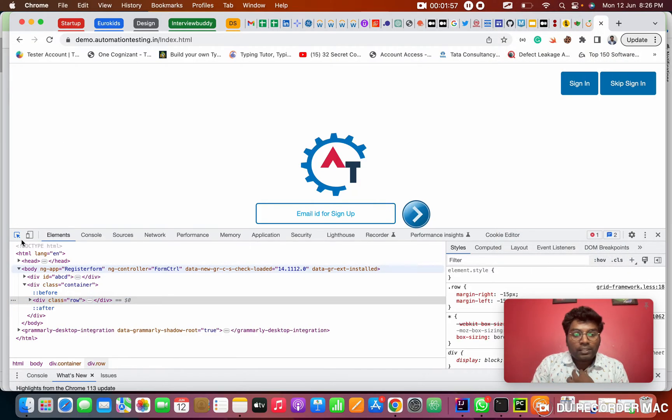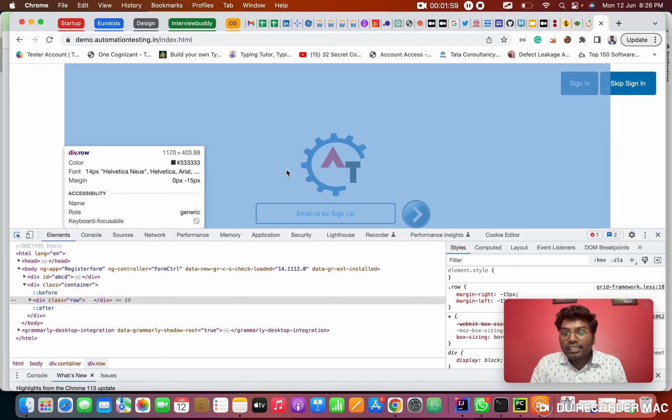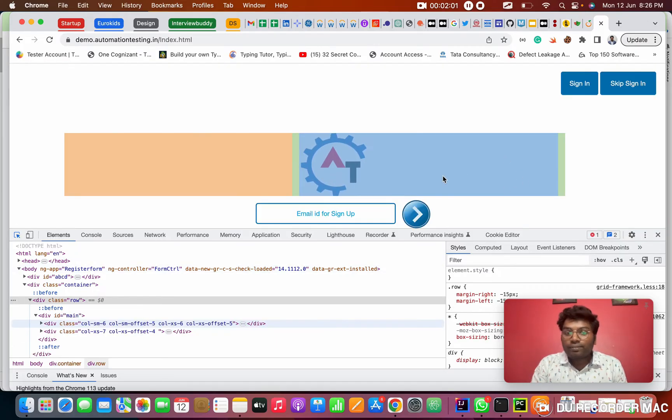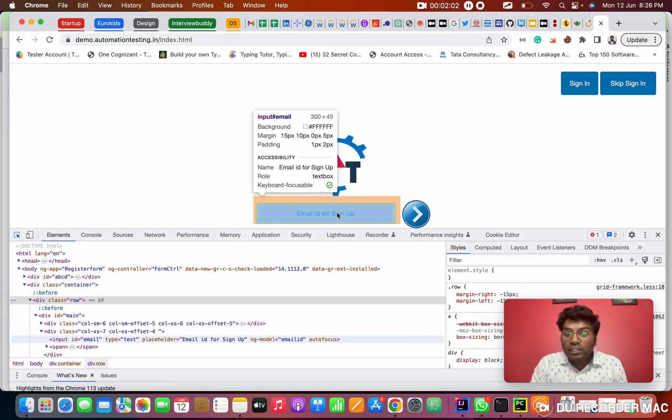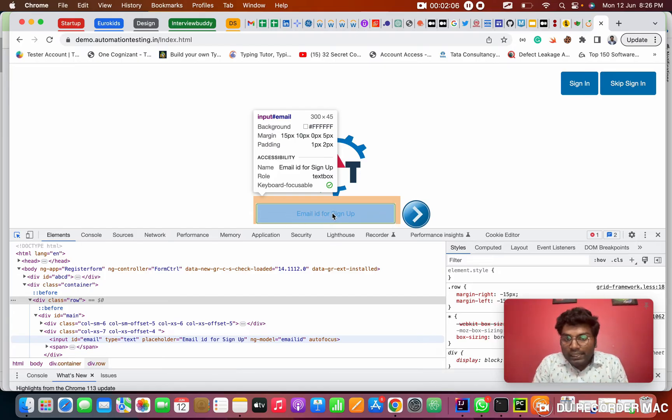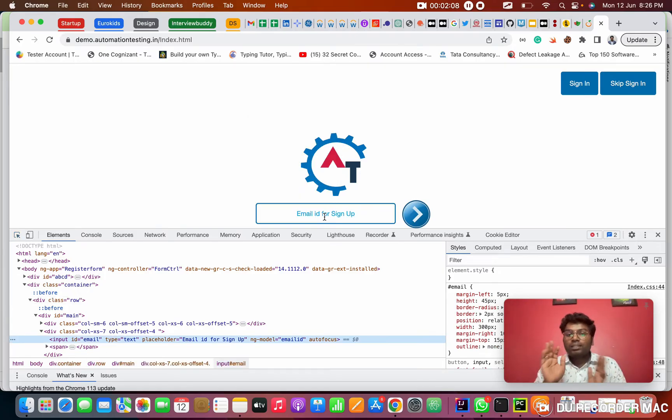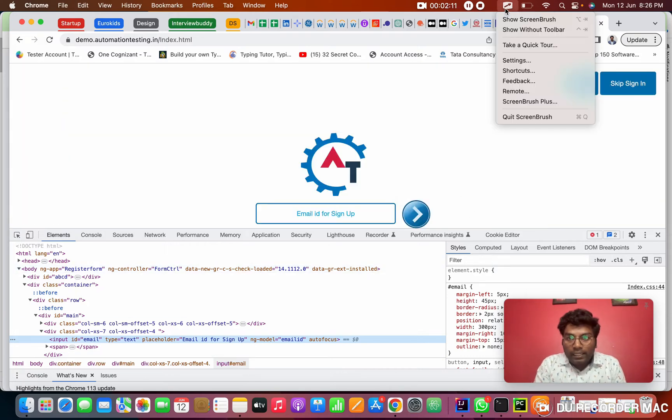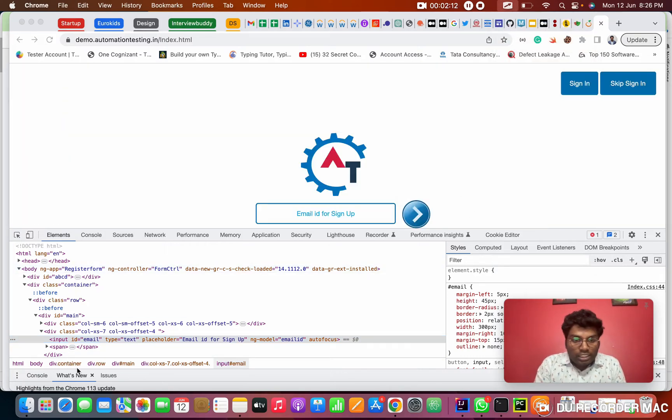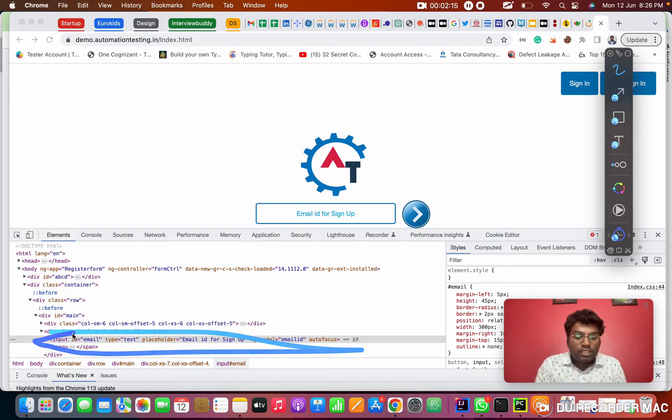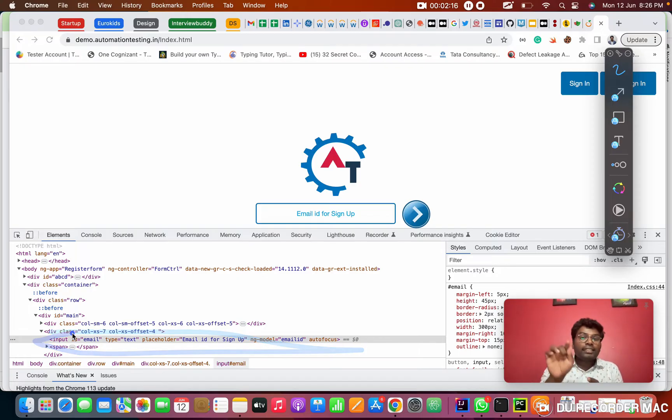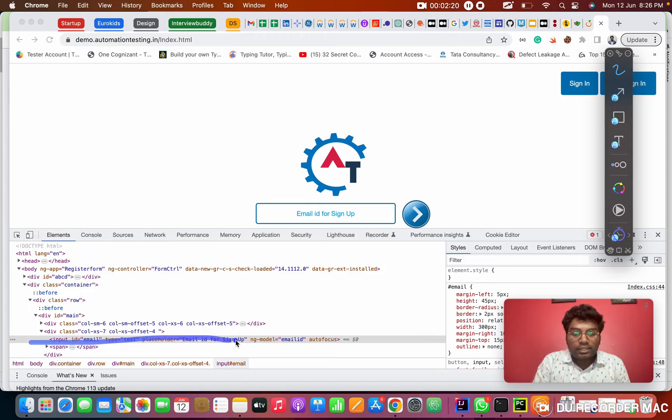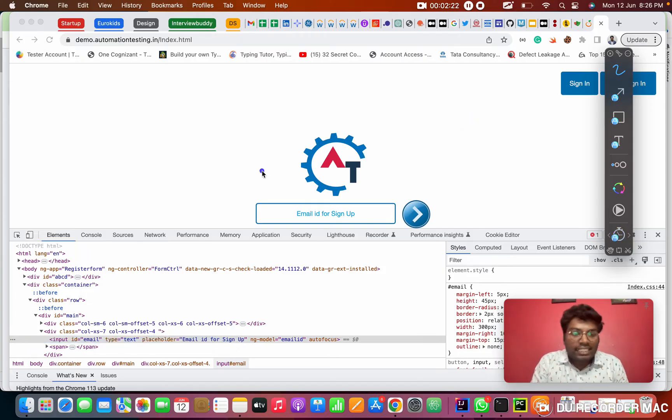I'm clicking on the inspect tool. When you click on the inspect tool, it will become blue color. After that, you can go to anywhere in the website and you want to click on the location where you want the code. So I'm clicking on this text box. When I click on a text box, see here automatically the code is gotten highlighted. Because this code is written for the text box from the front end developer.